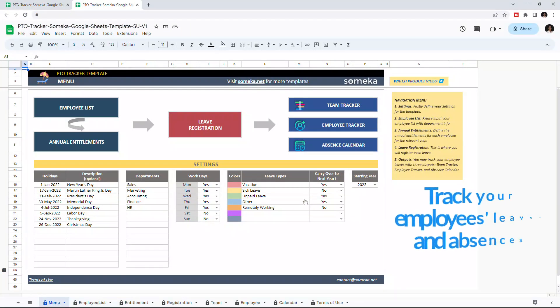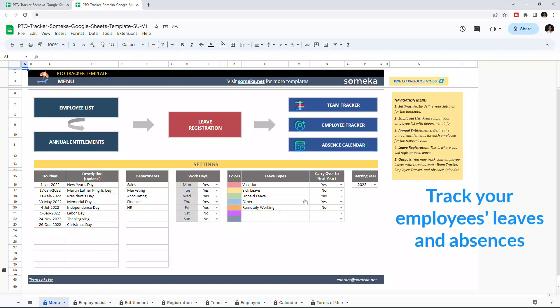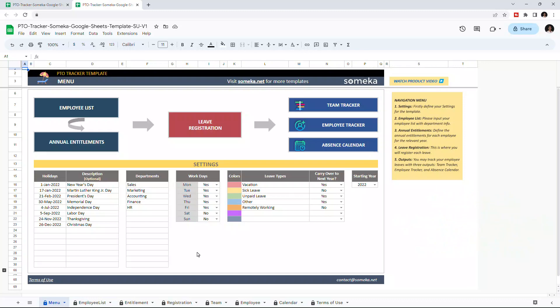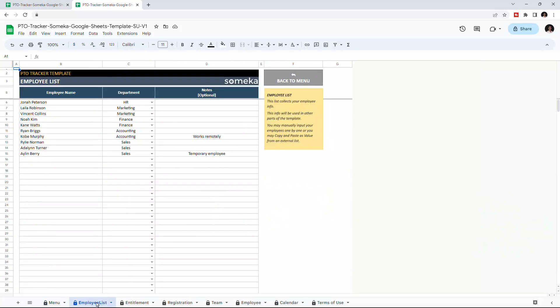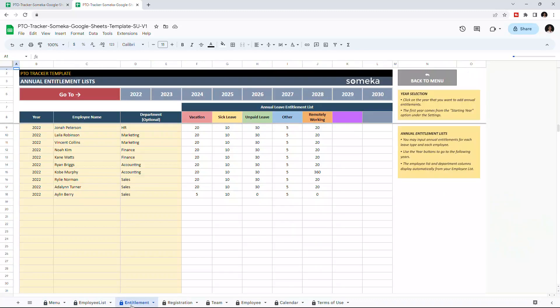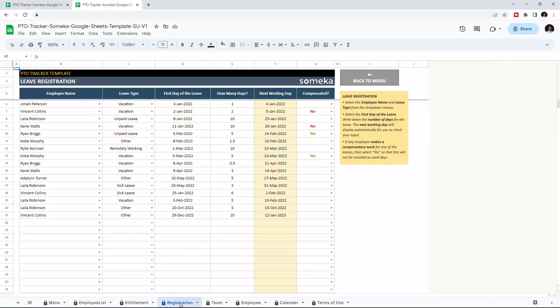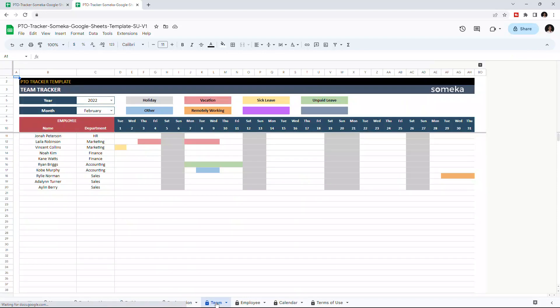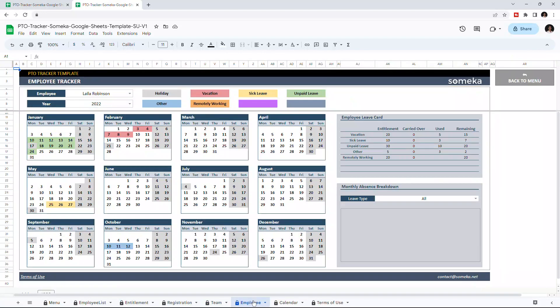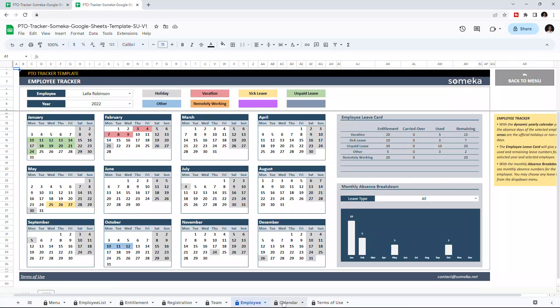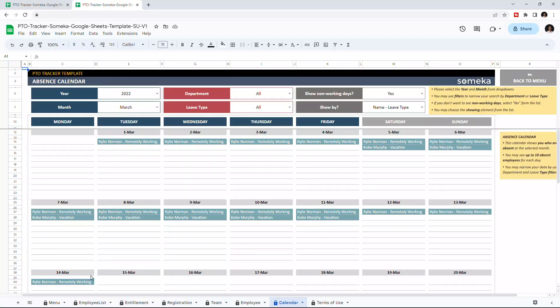This tool helps you track the absent days of your employees, and there are seven sections in total: the menu section, employee list, annual entitlement list, leave registration, team tracker, employee tracker, and calendar.